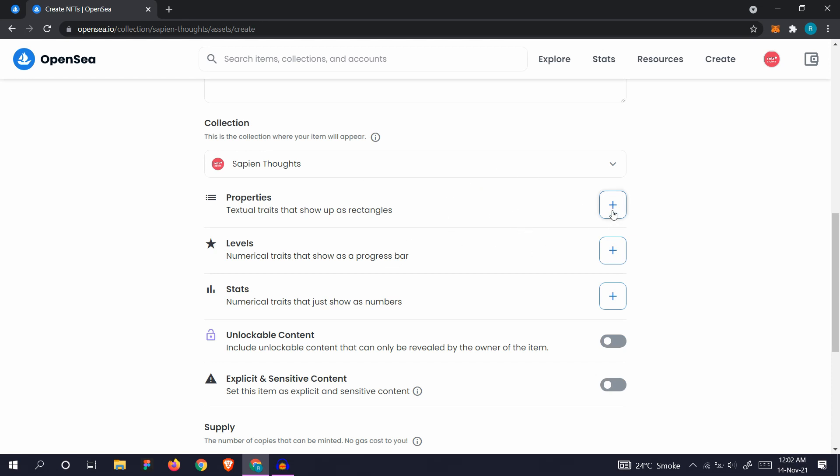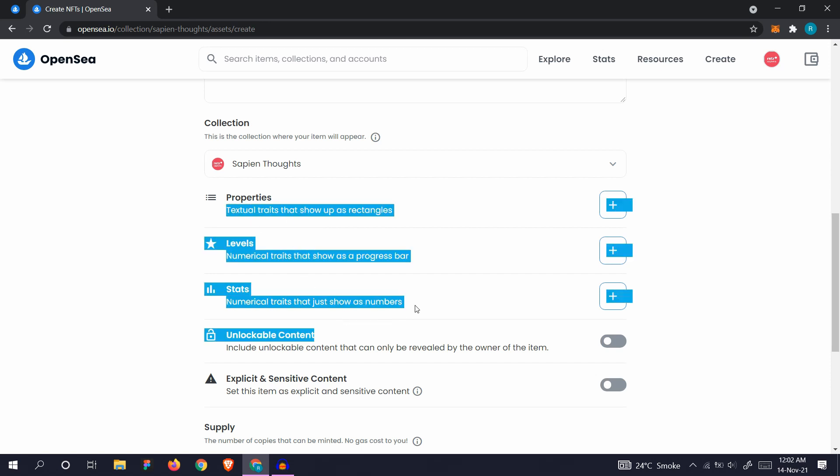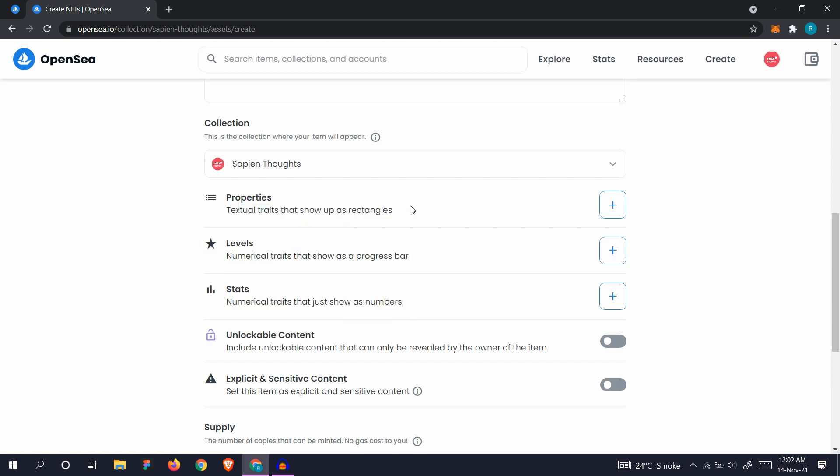Here you can add properties, levels, and stats. These all show up as different things. The properties show up as rectangles, the levels show up as a progress bar, the stats show up as numbers.